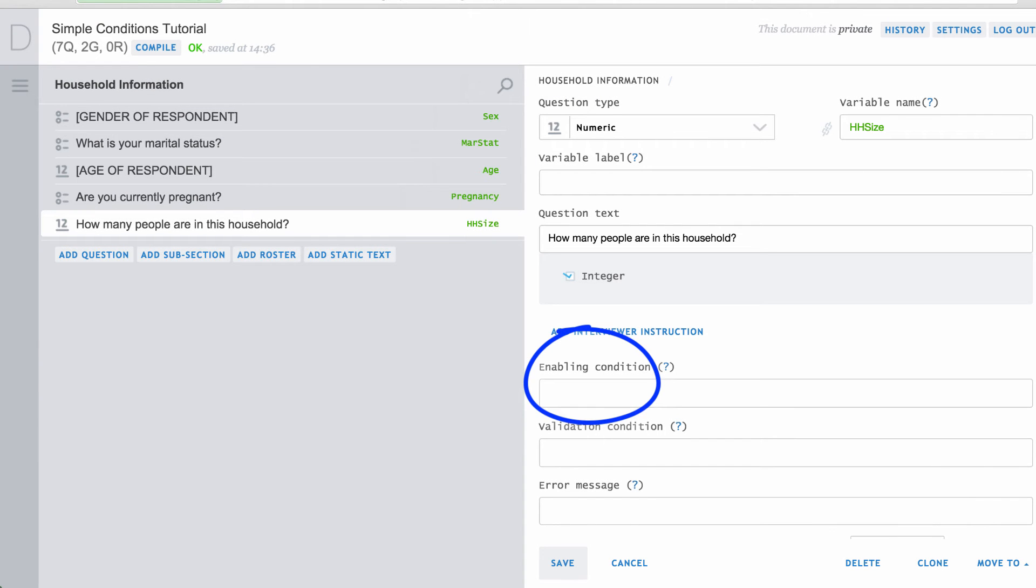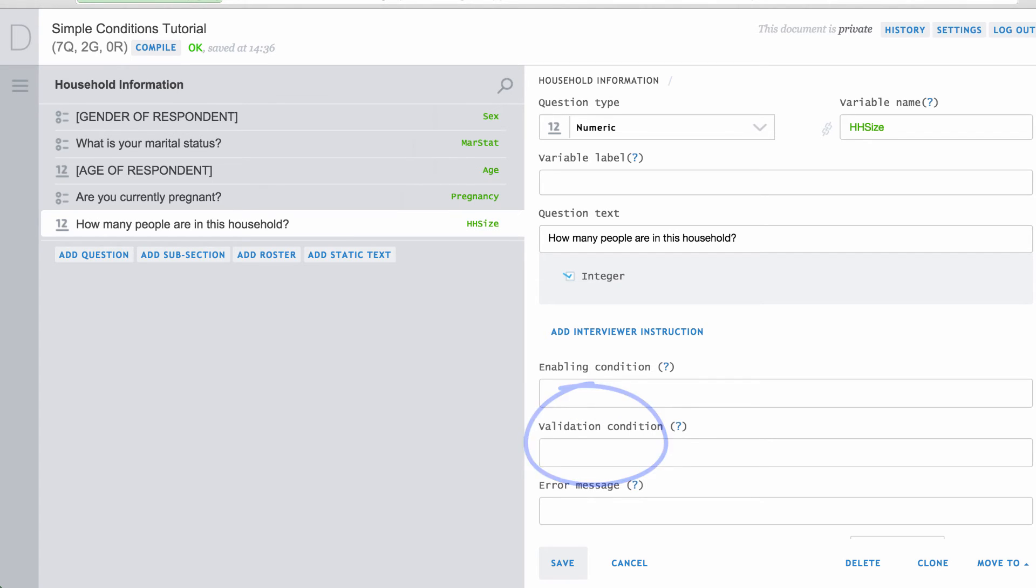Validation conditions work the same way as enabling conditions in that they both produce a true or false result. The enabling condition will determine if a question is to be asked by the interviewer. A validation condition has a different purpose. It determines if the response that was entered was valid.